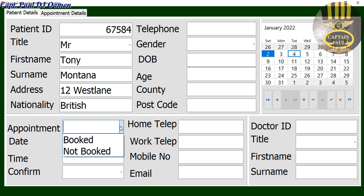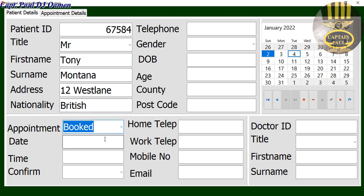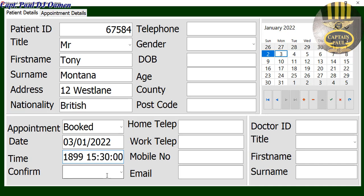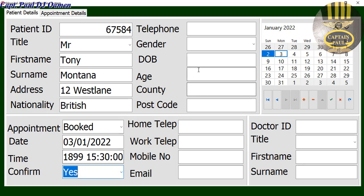Appointment booked and dates — we can always select the date of the appointment right there, just click on it, whichever you want, and it automatically appears. Time of the appointment — we can set that at about 3:30. We have to check if it's confirmed — yes, appointment is 3:30.